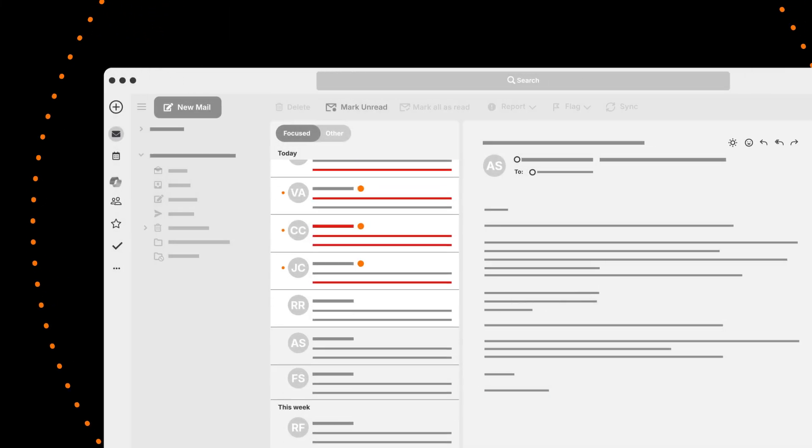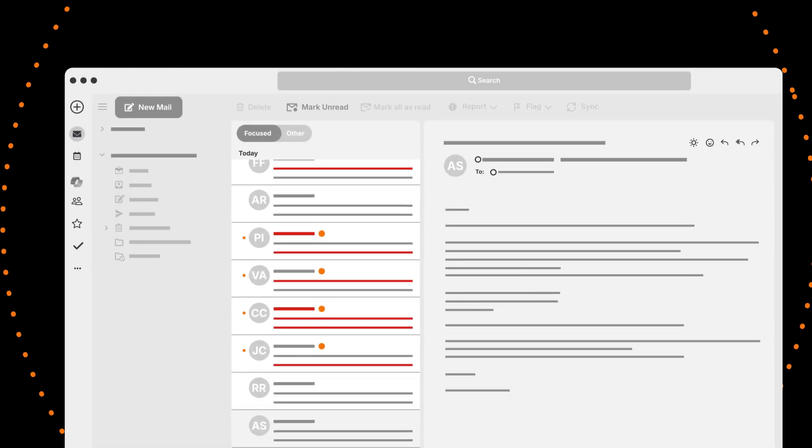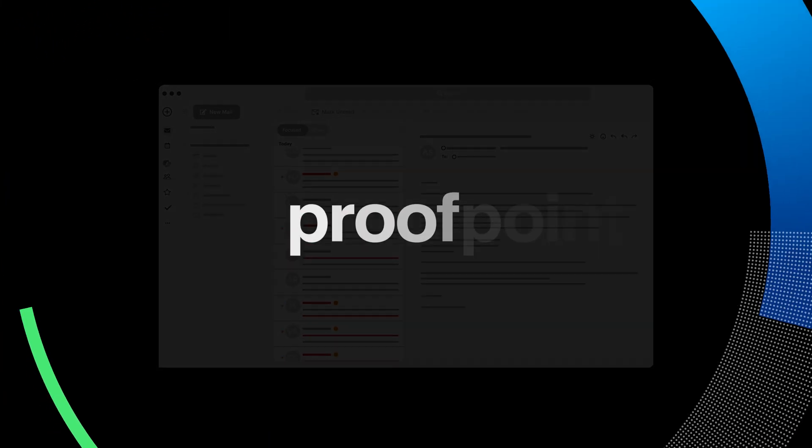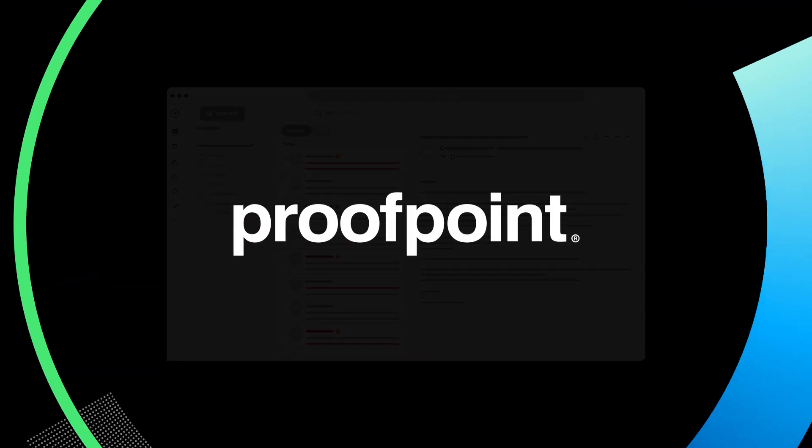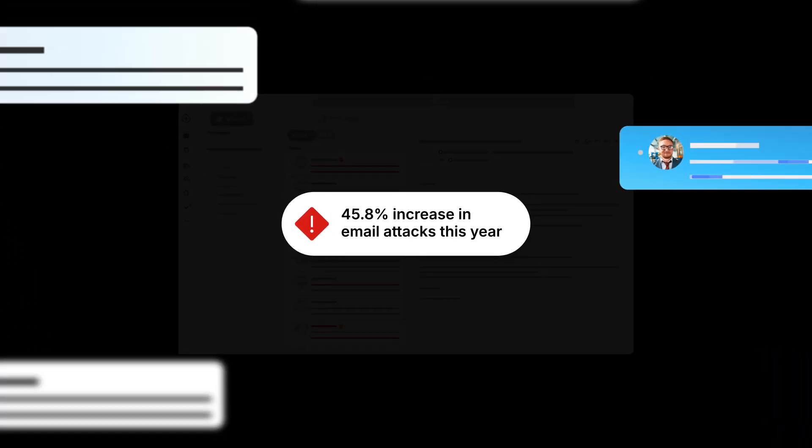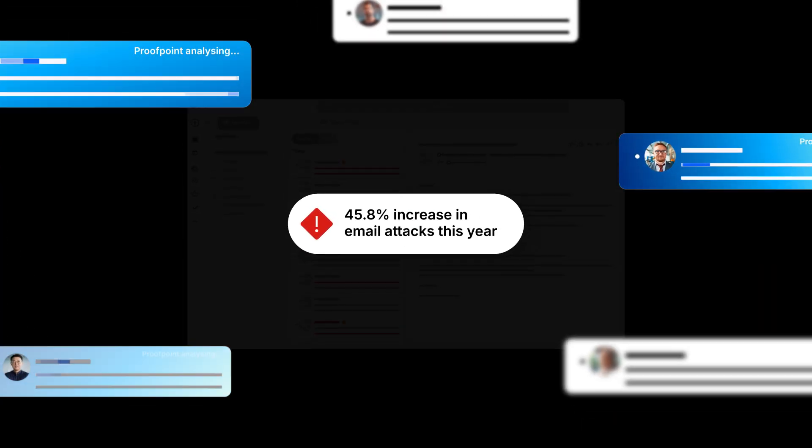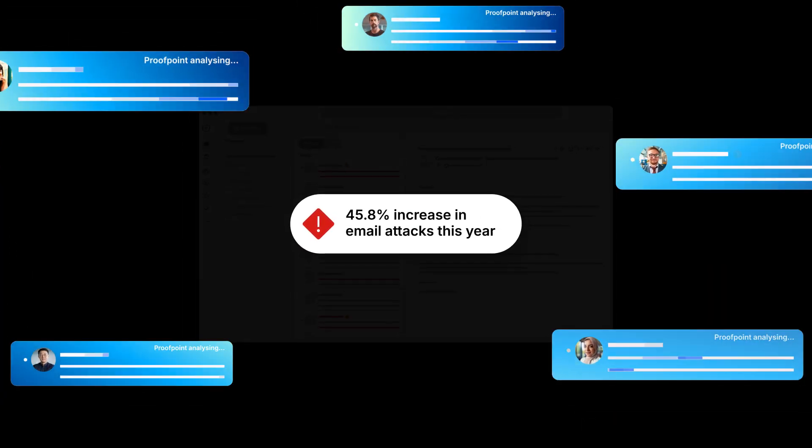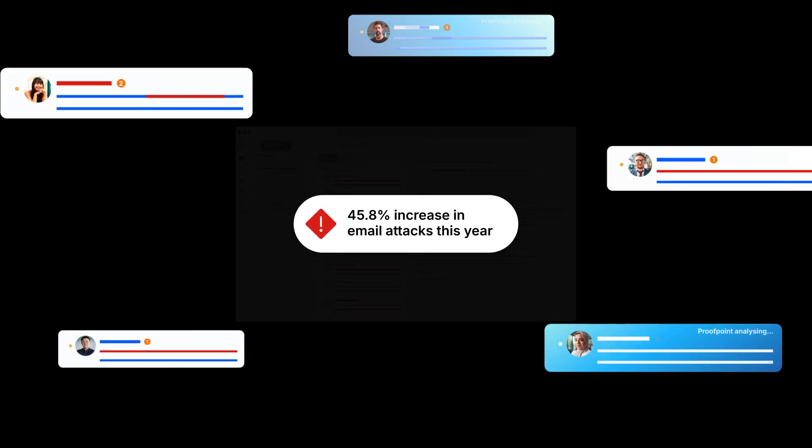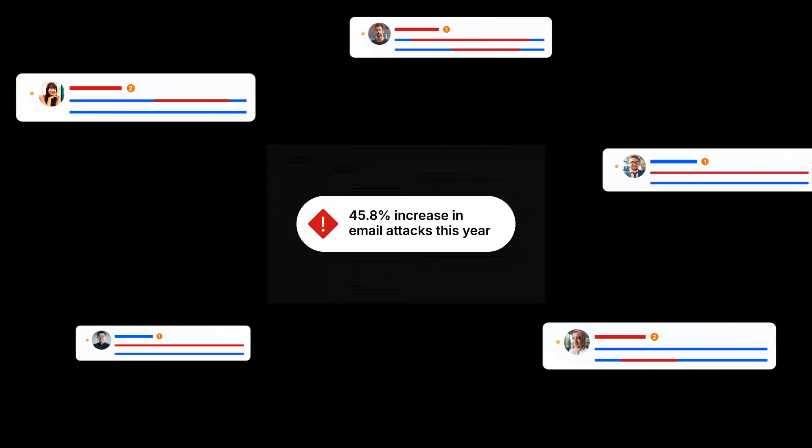Email-based attacks on Microsoft are relentless. At Proofpoint, we saw a 45.8% increase in email attacks this year, revealing new and evasive tactics that are scaling quickly.